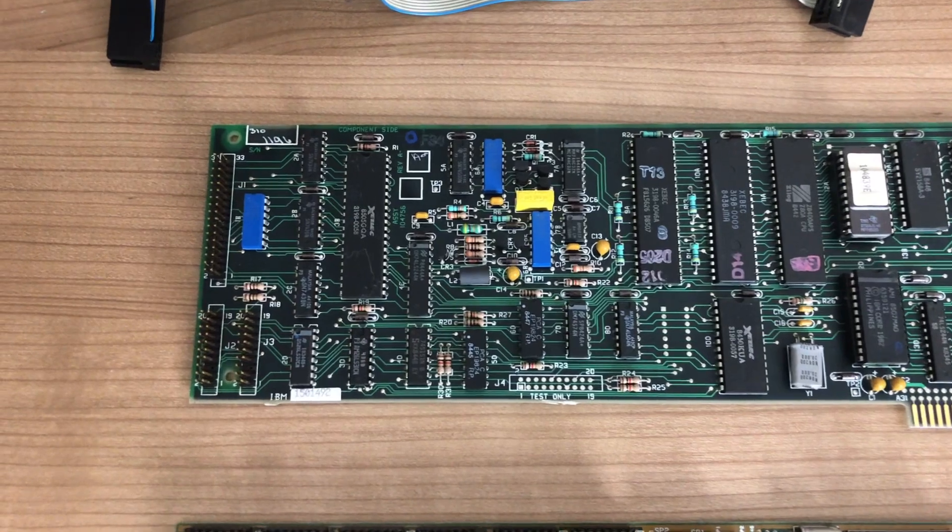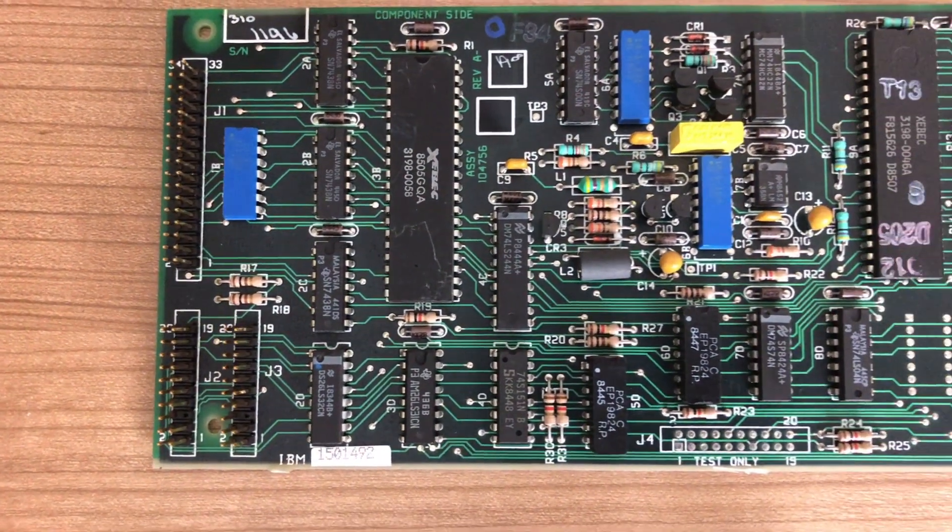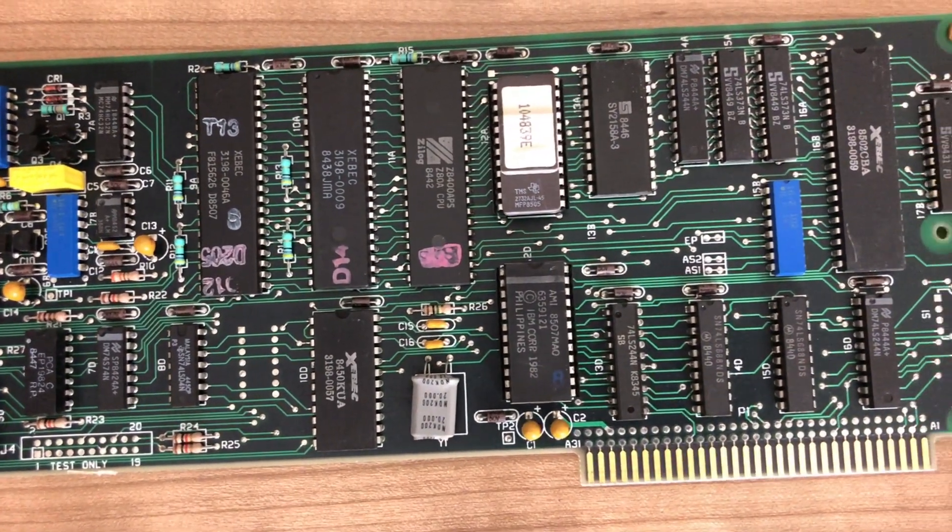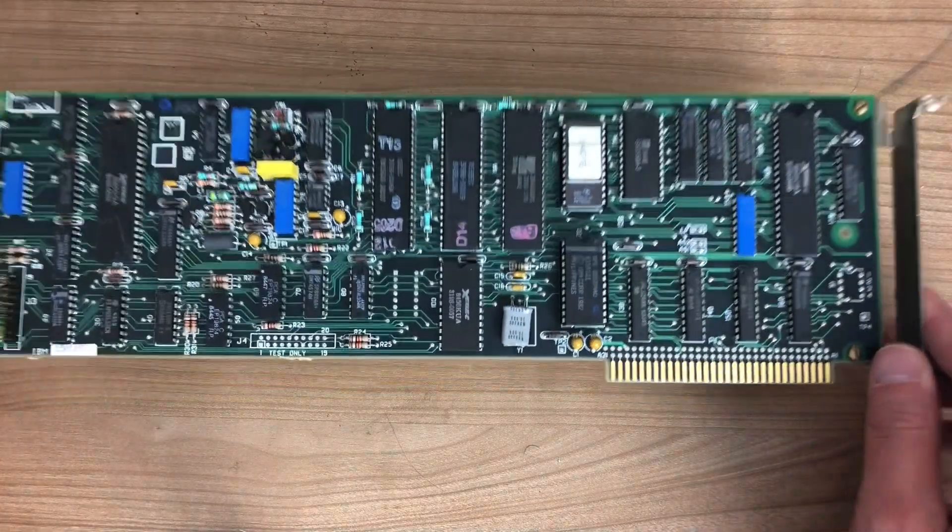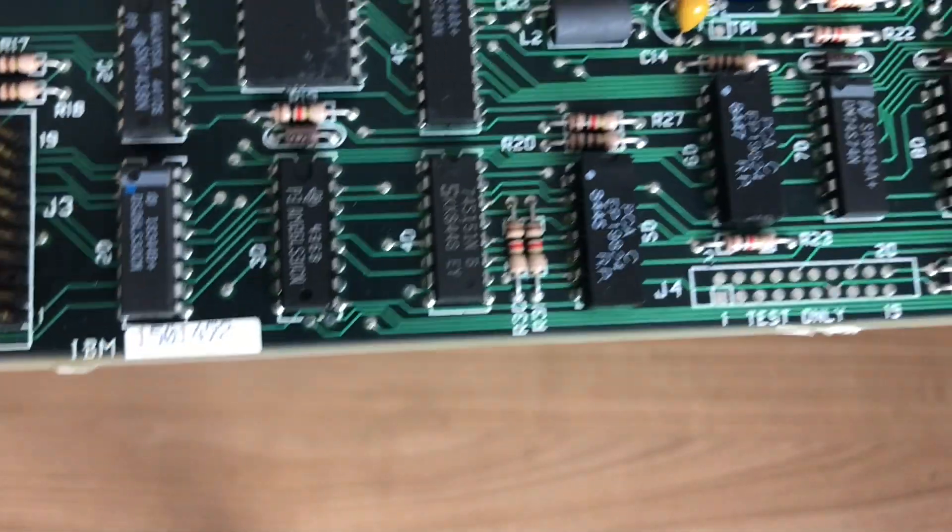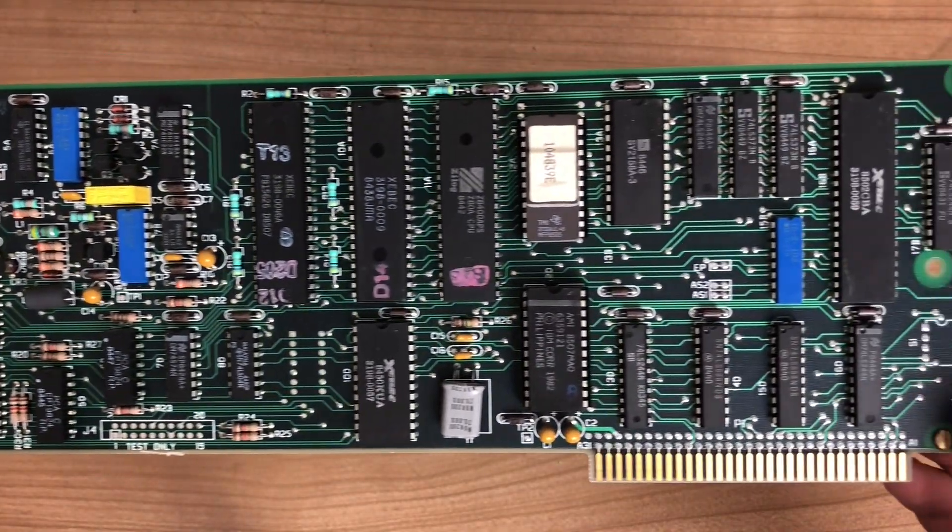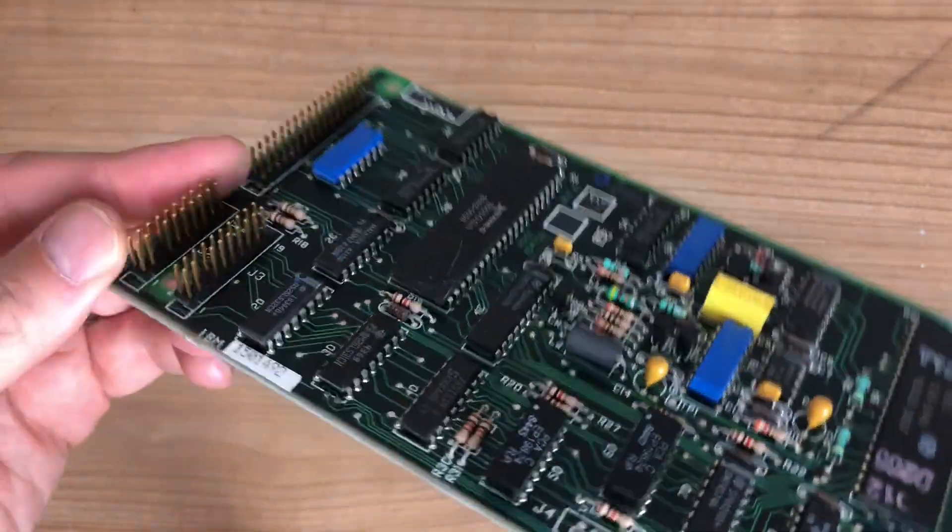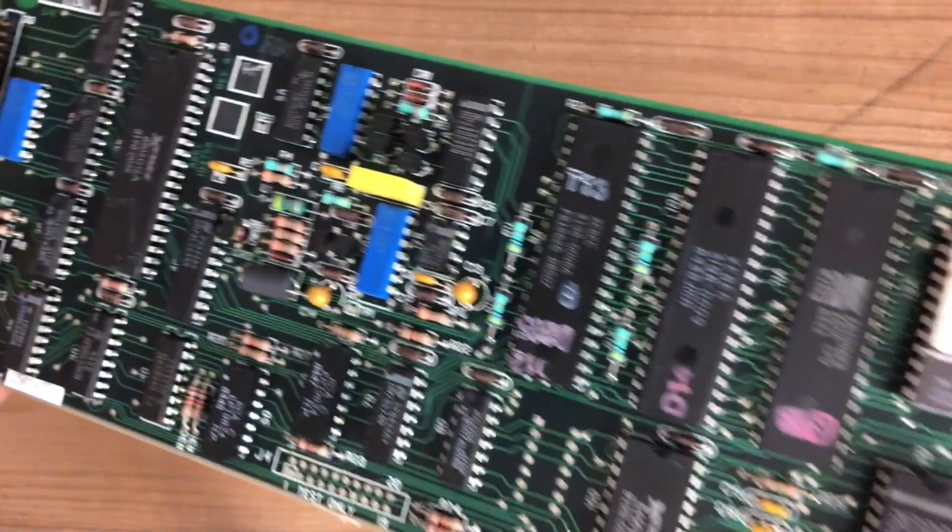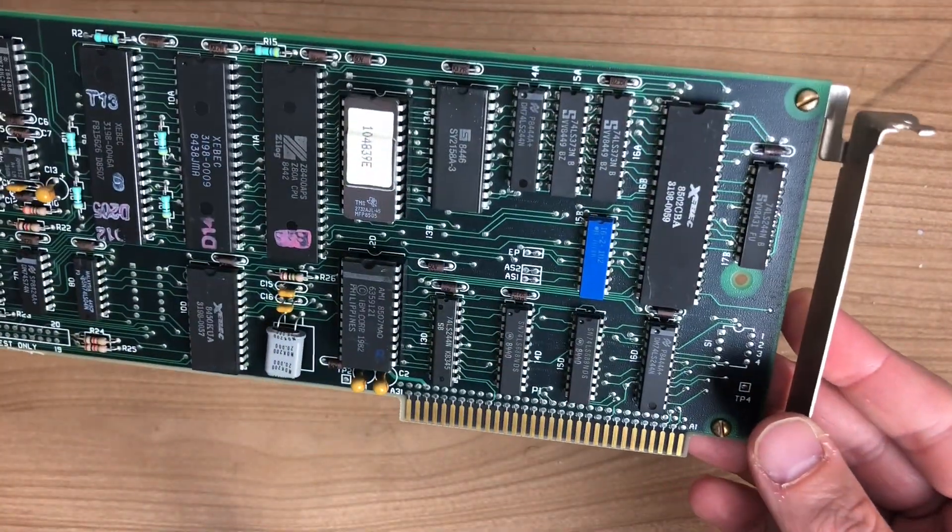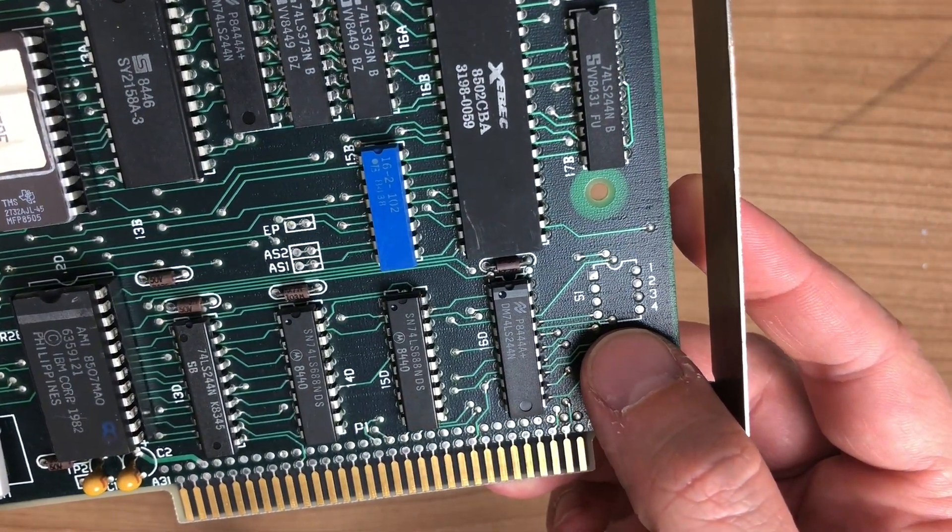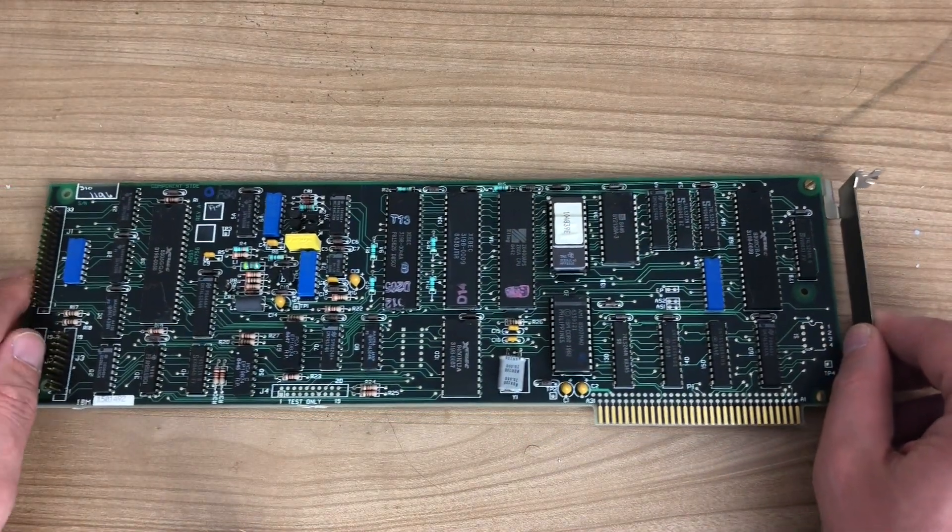Next up we move to another official IBM expansion card, the IBM fixed disk controller, used to hook up a hard drive to the system. This is a second revision expansion card, but still it only supports one single drive that has very specific characteristics, meaning it only supports a 10 megabyte hard drive with 306 cylinders, four heads and 17 sectors. This is sometimes referred to as a single geometry controller. The controller lacks the switch block that later revisions have, allowing you to configure different hard drives.